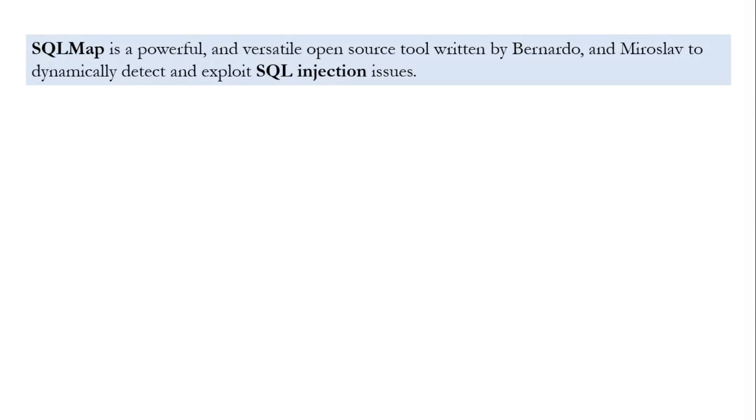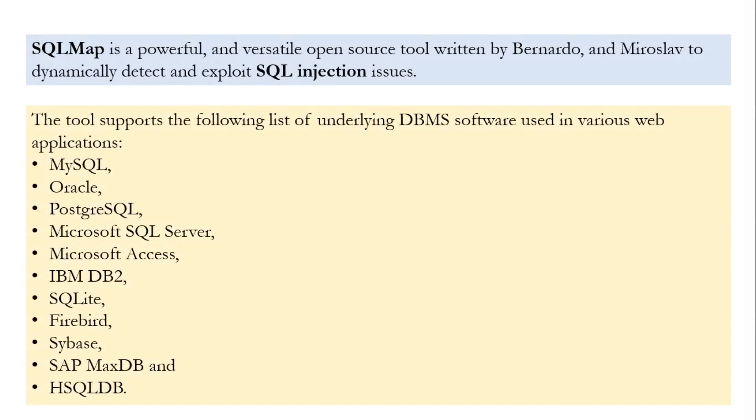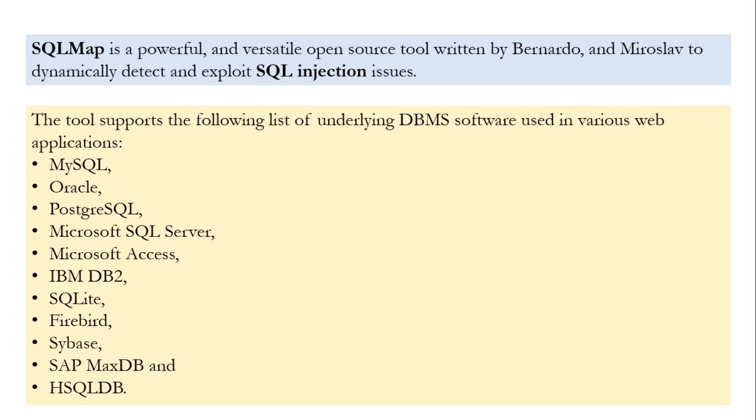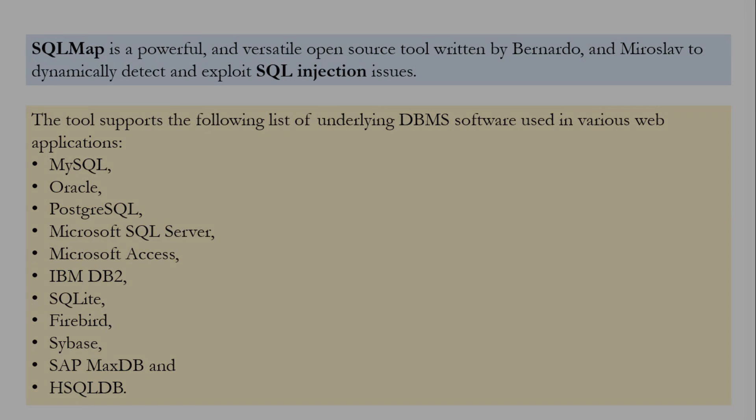SQL Map is a powerful and versatile open-source tool written by Bernardo and Miroslav to dynamically detect and exploit SQL injection issues. It supports many databases and helps us not only to enumerate and extract databases but also to execute system commands. I will discuss the basics of SQL Map and leave the rest for you to explore since it includes a massive list of functions, which cannot be explained here, but you can find them in my blog. The link is in my description box.